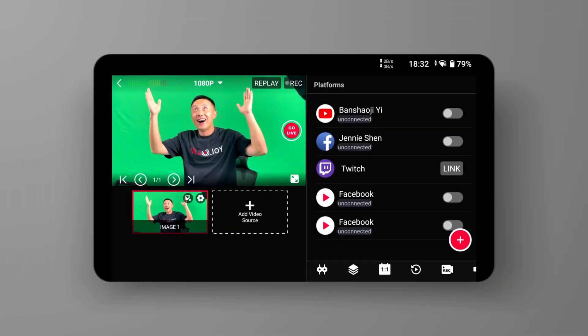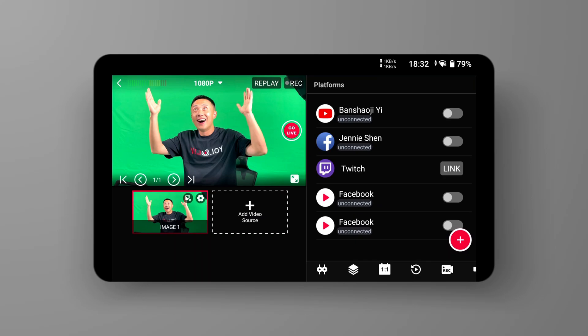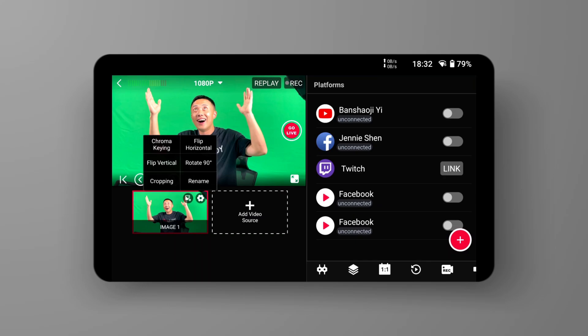The front camera can cause a mirrored image in the live stream. To fix this, we need to use the Flip Horizontal feature. This feature is located in the same place as the chroma key option. By clicking the gear icon in the upper right corner of the video source in the lower left corner, we can access the Flip Horizontal option.